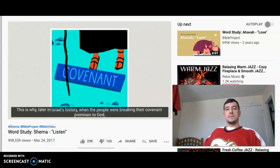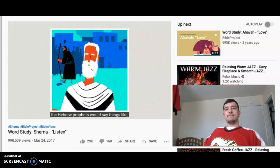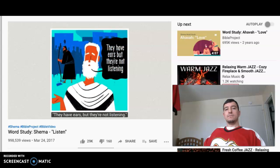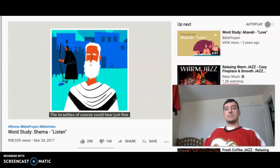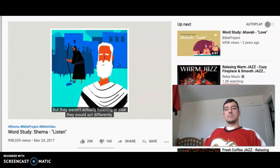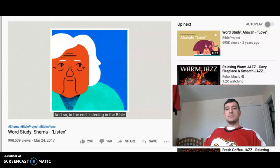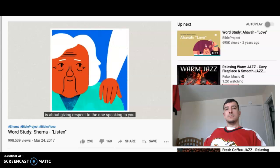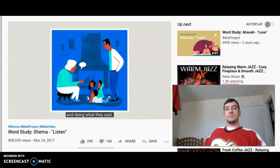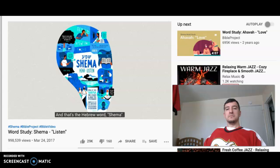In Hebrew, listening and doing are two sides of the same coin. This is why later in Israel's history, when the people were breaking their covenant promises to God, the Hebrew prophets would say things like, 'They have ears, but they're not listening.' Israelites, of course, could hear just fine, but they weren't actually listening — or else they would act differently. In the end, listening in the Bible is about giving respect to the one speaking to you and doing what they say. Real listening takes effort and action. And that's the Hebrew word shema.